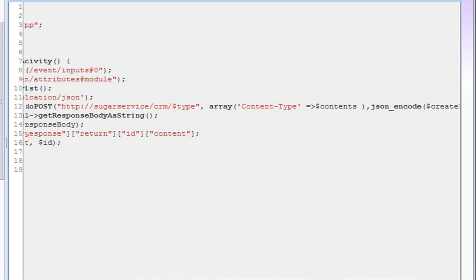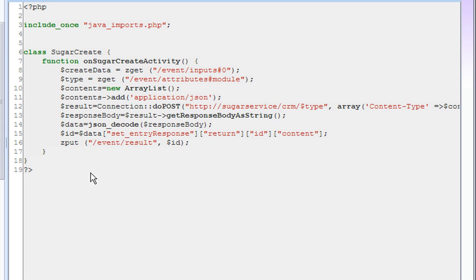It retrieves the response, JSON decodes it and puts that into the global context for use by the next activity in the flow.